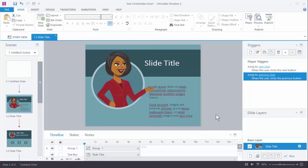Alright, so in this tutorial I'm going to show you how to create the circle avatar effect in Storyline to go with this template.